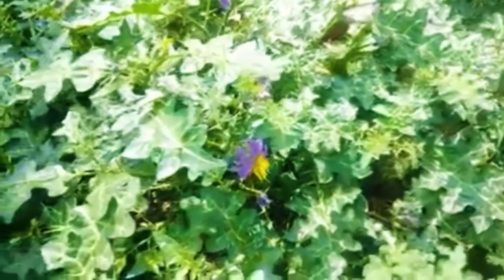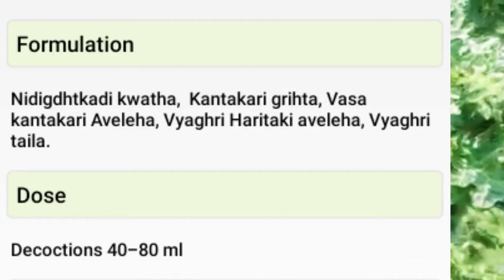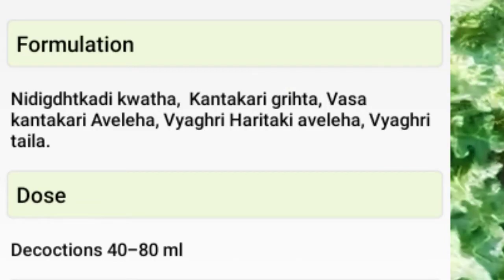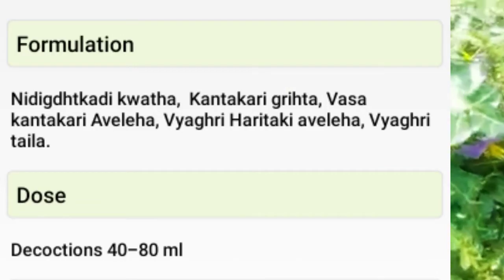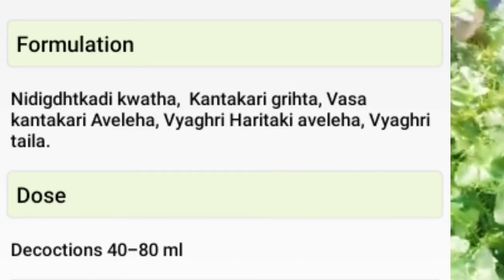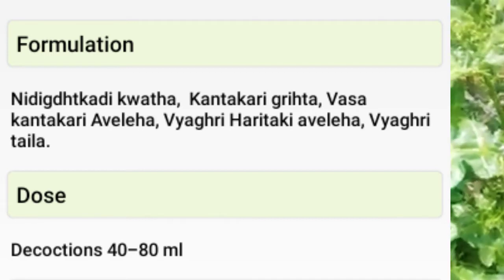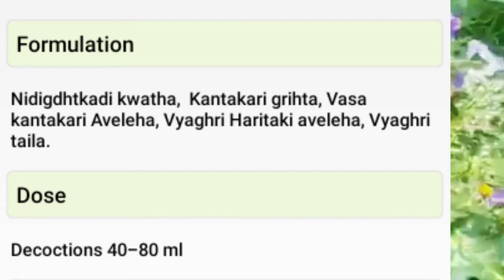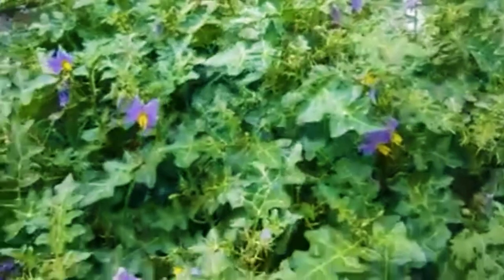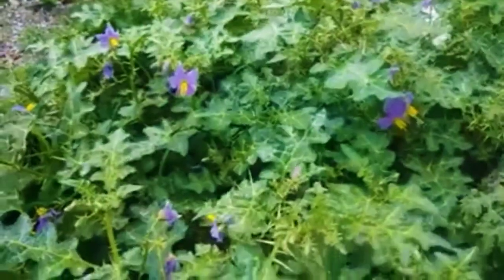Formulations include Hudidagati Kwatha, Kantakari Ghrita, Vasa Kantakari Avaleha, Vyaghri Haritaki Avaleha, and Vyaghri Taila. Dosage for decoction is 40 to 80 ml.